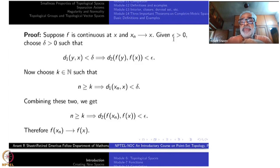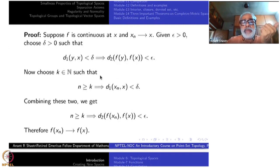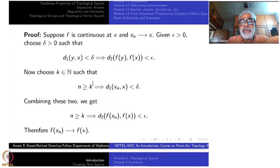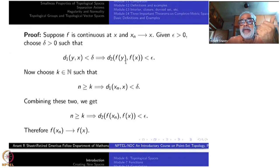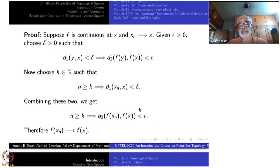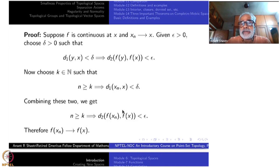Now I use the convergence of xn, but this time replacing epsilon by delta. Since delta is also a positive number, I get a k in the natural numbers such that n greater than or equal to k implies d(xn, x) is less than delta. This delta is playing the role of epsilon for the convergence condition. Combining both: the moment n is bigger than k, the distance d1(xn, x) is less than delta. Putting y equal to xn, d2(f(xn), f(x)) will be less than epsilon. That is the required condition. So one direction is proved: continuity implies sequential continuity.